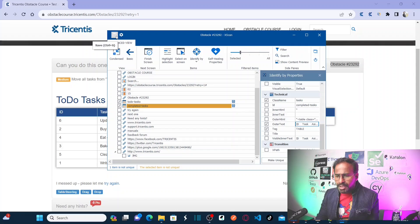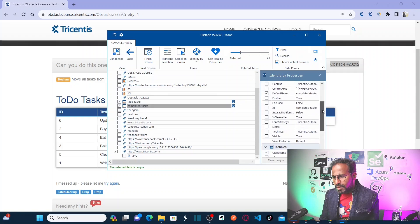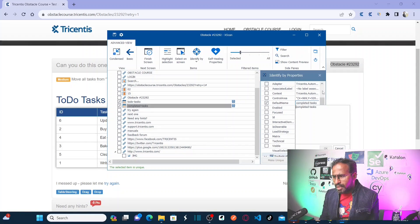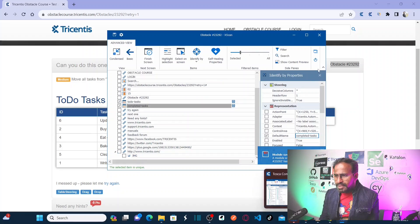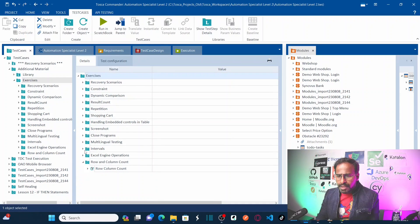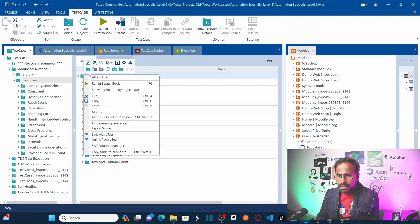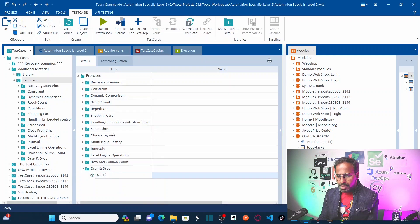Let me save this particular test case. Before saving, let me make sure one more time — tasks, table, assignee. Making it unique using the default name. Let us keep this. Now save it. As soon as I save it, it will be saved as a new module in Tricentis Tosca. Now I want to create a new folder in the exercise. Let me create a new folder called Drag and Drop, and here I will create a new test case called Drag Drop Operations.